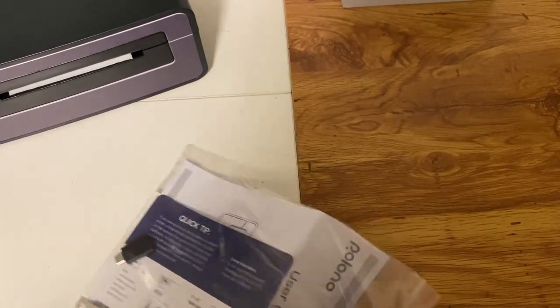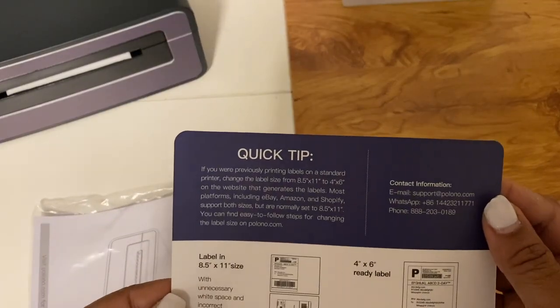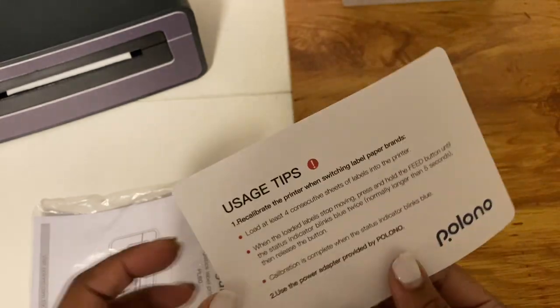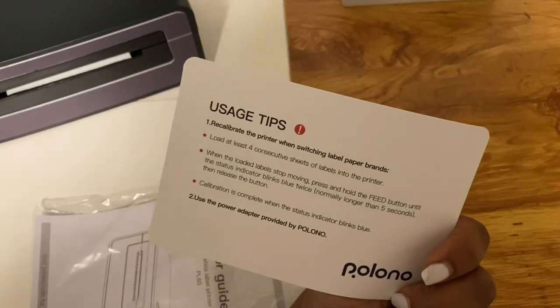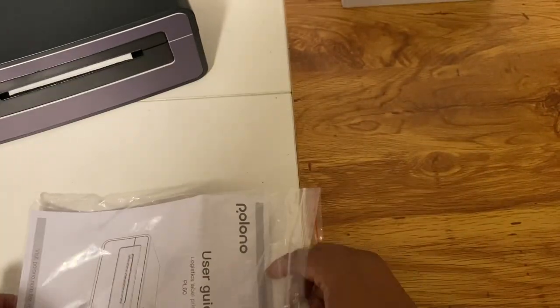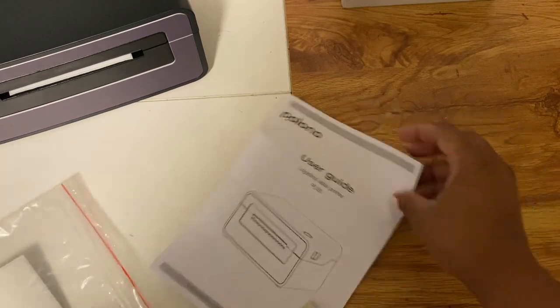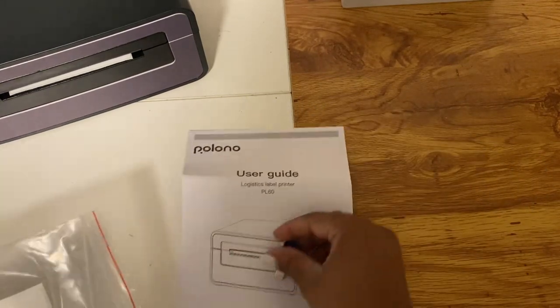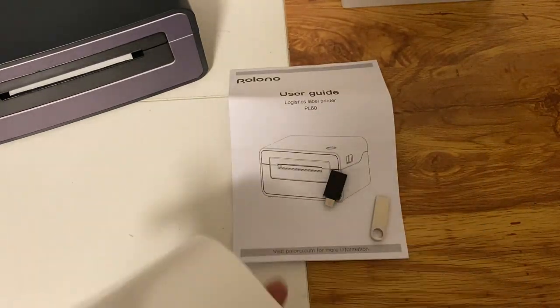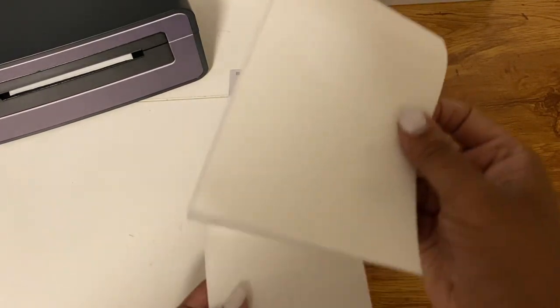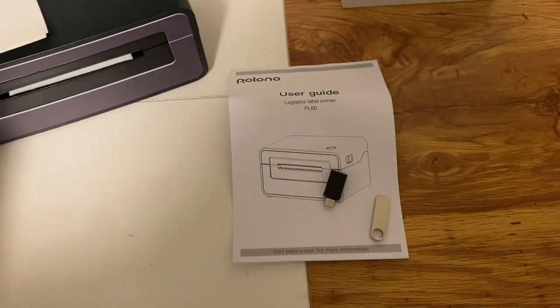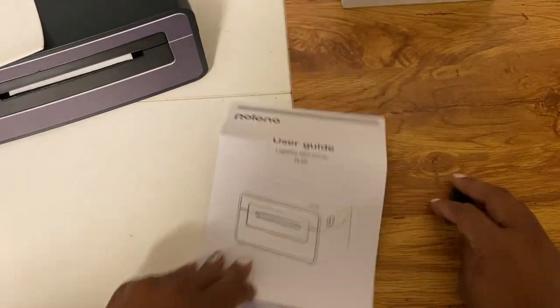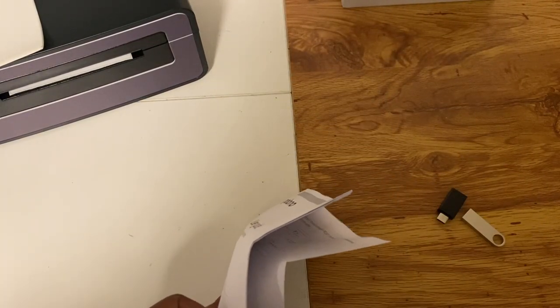Here are just some quick tips to using this machine - you want to make sure you read the instructions. Also there is the AC adapter and the flash drive, and they also include some sample labels to get you started.